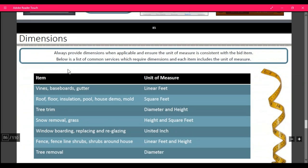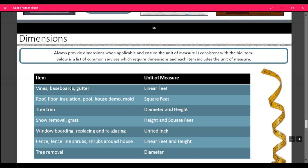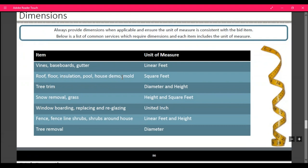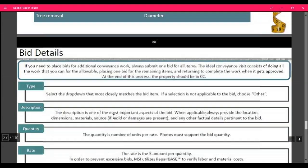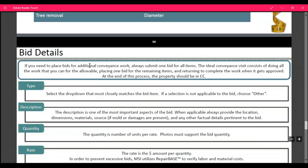Always provide dimensions where applicable, and ensure that the unit of measurement is consistent with each bid item. For vinyl, spaceboard, and gutters, measure in linear feet. Roof, flooring, insulation, pools, and house demo are measured in square feet. Tree trim is measured in diameter and height. Snow removal and grass use height and square feet. Window boarding, replacing, and reglazing is in united inches. Fence, fence blind shrubs, and shrubs around the house are in linear feet and height. Tree removal is in diameter. For bid details, always submit one bid for all items. Complete all work you can for the allowable, place one bid for remaining items, and return to complete when it's approved.